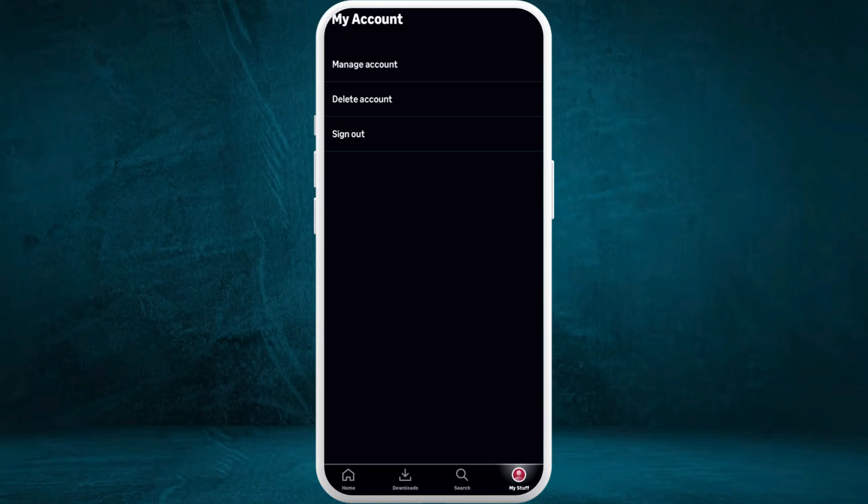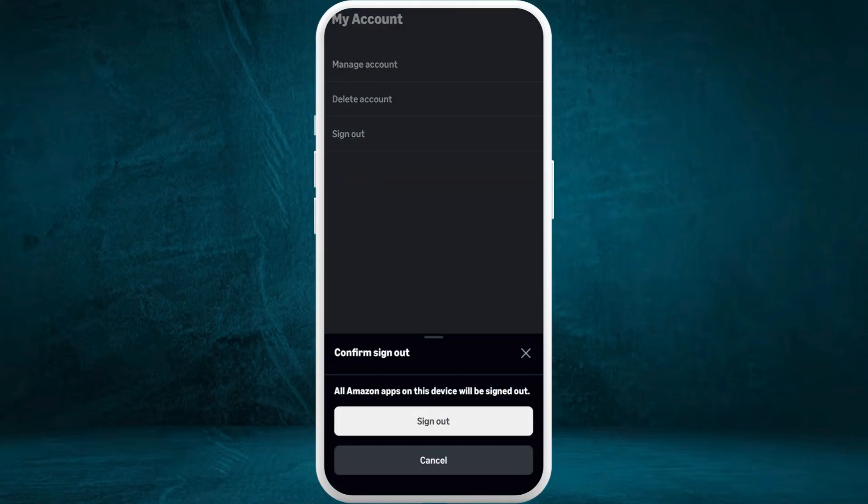Here you can see three different options. The only option is you need to sign out of your account first, so select the sign out option. You can confirm your sign out.